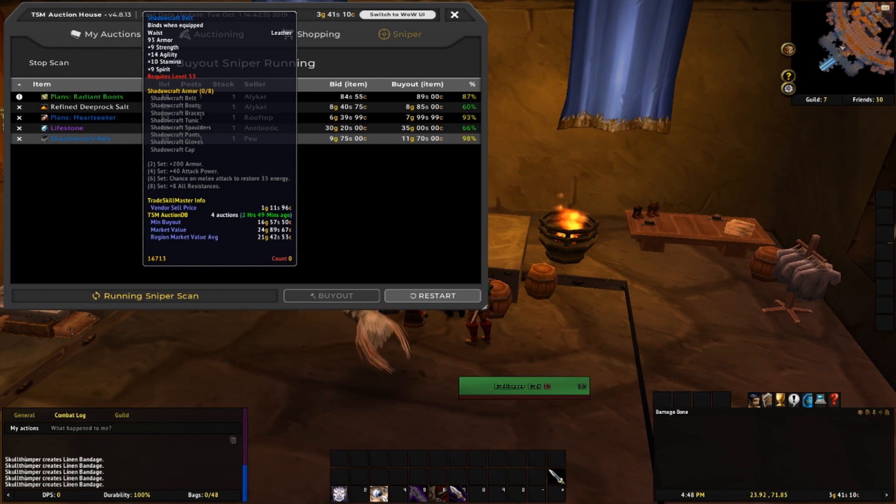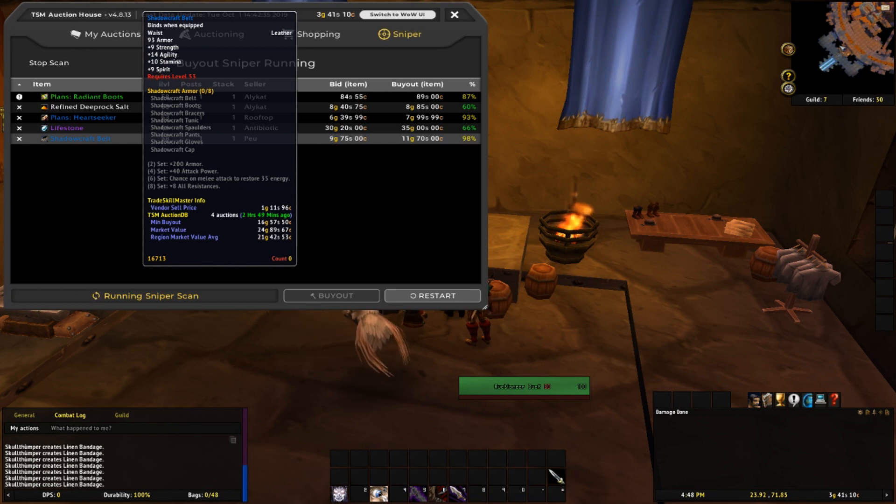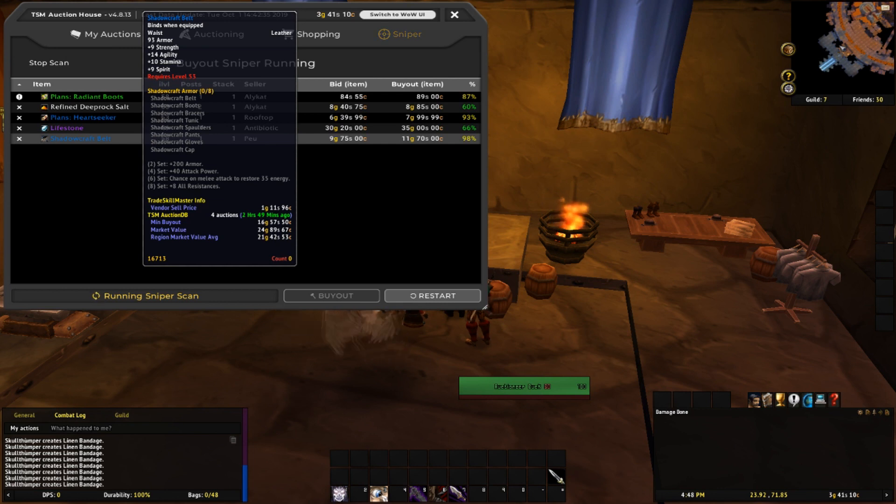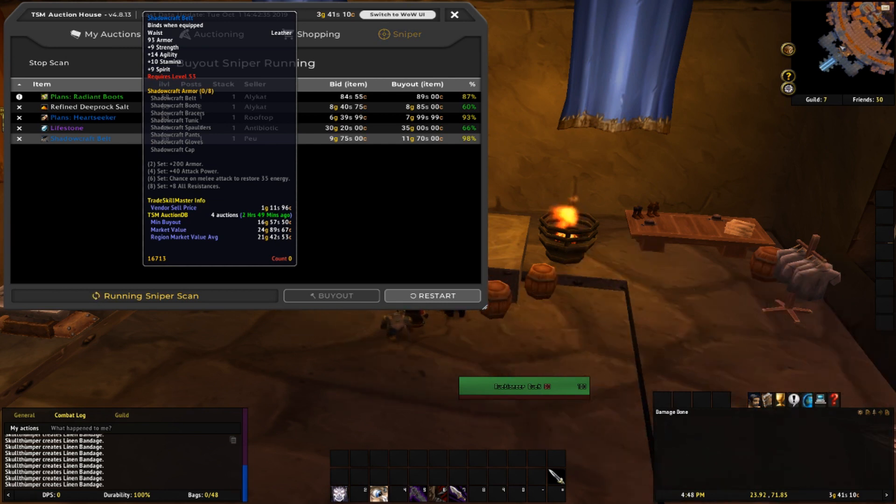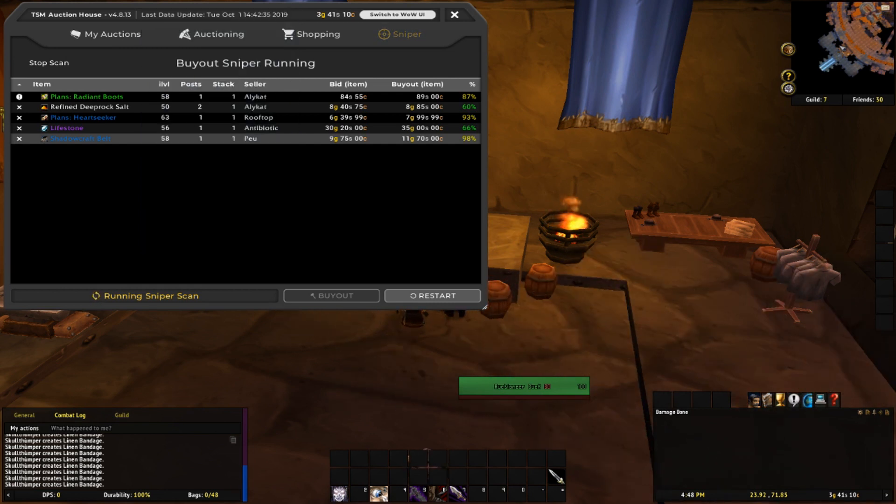The other deals were so-so. Shadowcraft belt 11 gold, 70 silver. Regions about twice that. Min buyouts at 16 gold. You could probably make like 4-5 gold trying to flip that, but probably not worthwhile.